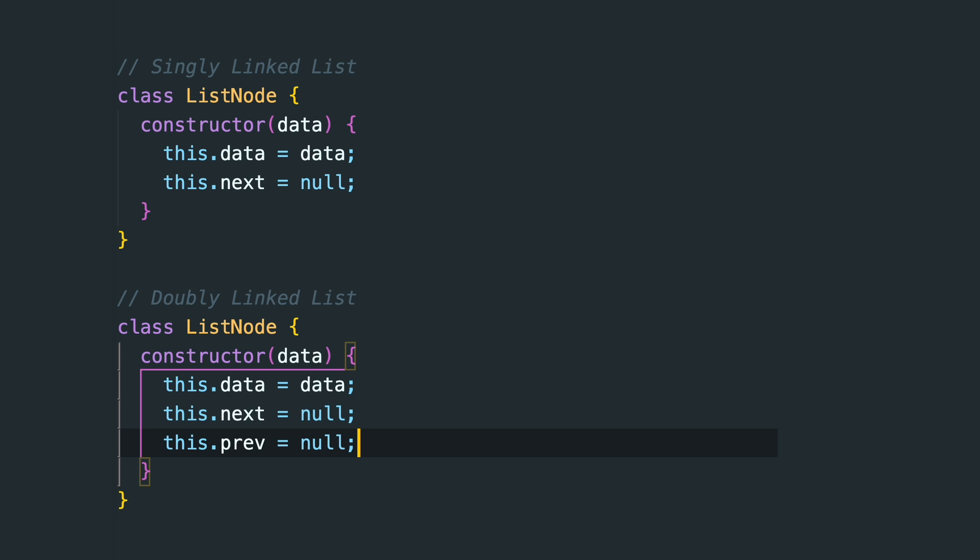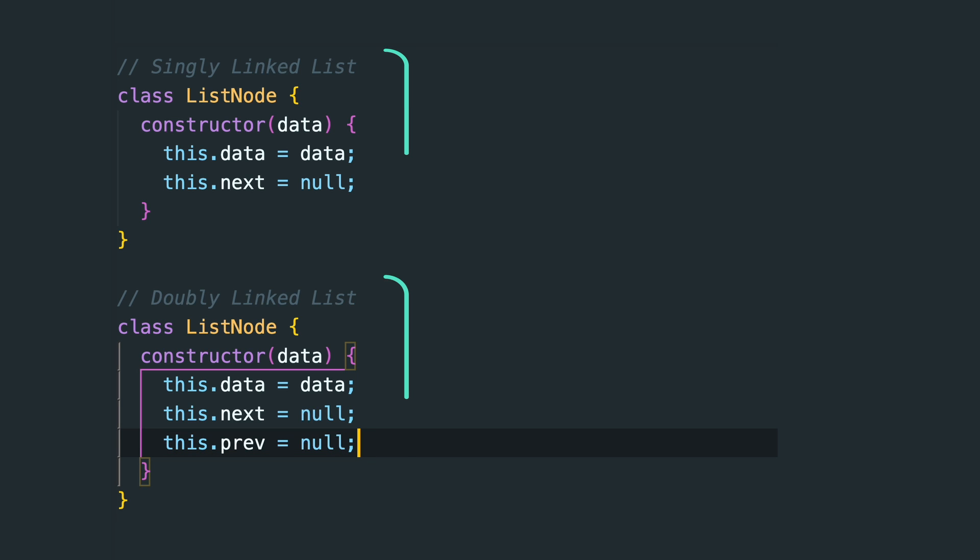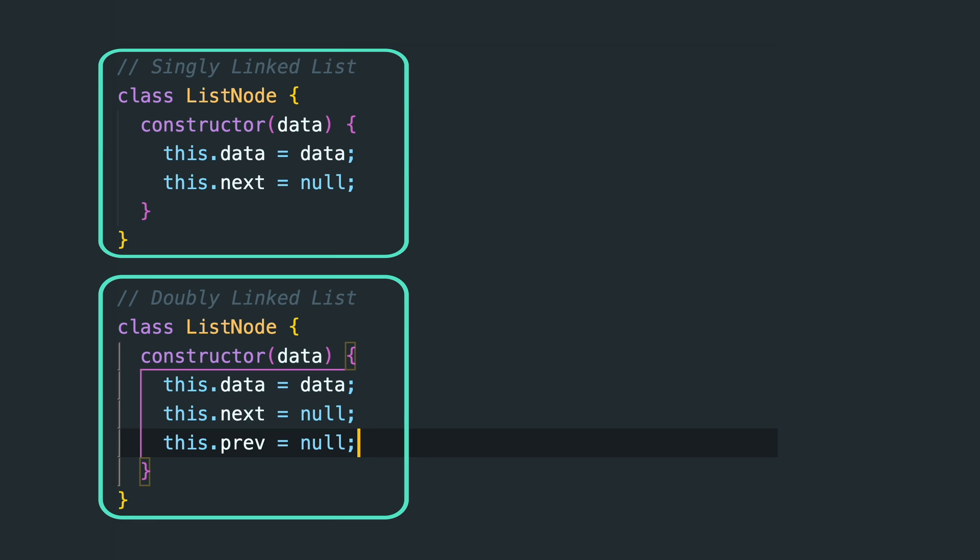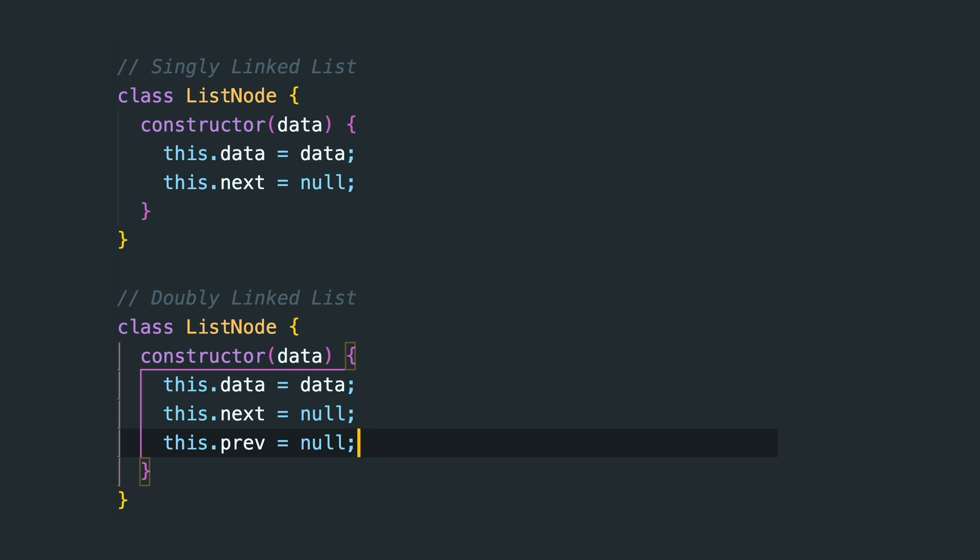In your code you'd define them like this. As you can see, the only difference is the additional previous pointer on the doubly linked list. Each type has its advantages and choosing the right one depends on your specific use case.